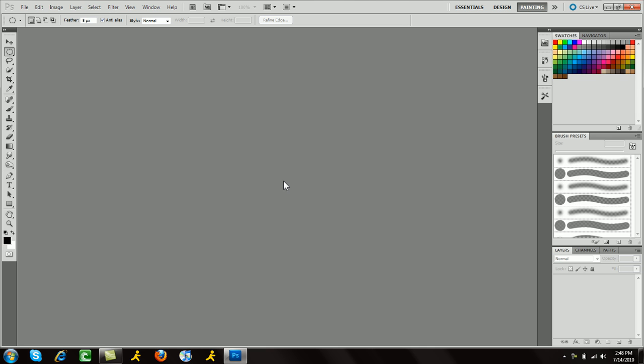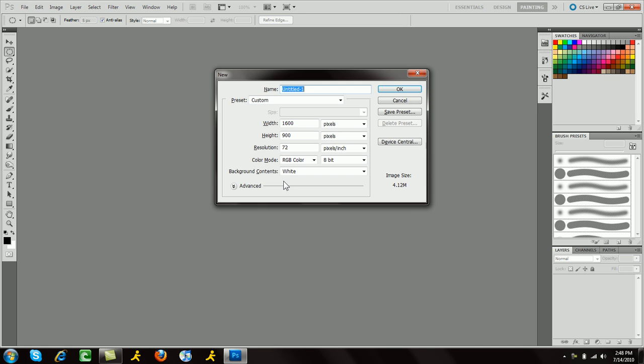The first thing I'm going to do is bring up a new document, so I'm going to hit Control+N. I'm using the width and height of 1600 by 900. The dimensions you choose are all personal preference, so I'm going to click OK on that.